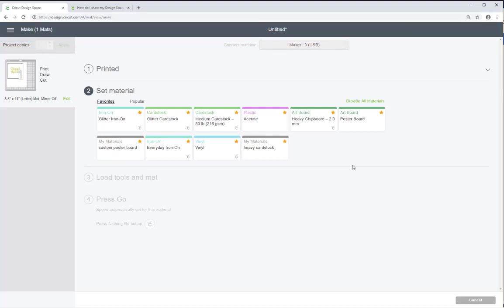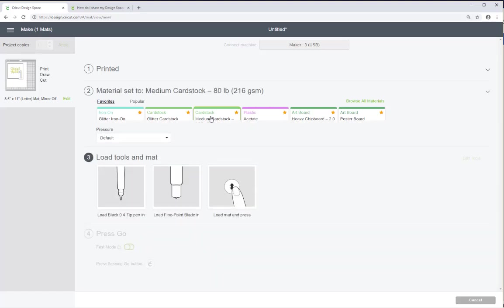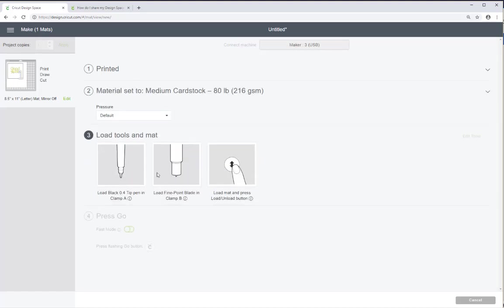And because I'm using medium cardstock I'm going to select the cardstock here. And my tools are already loaded into my machine. So I have the foil quill which would be essentially the black pen here. And I have my fine point blade already loaded into my machine.